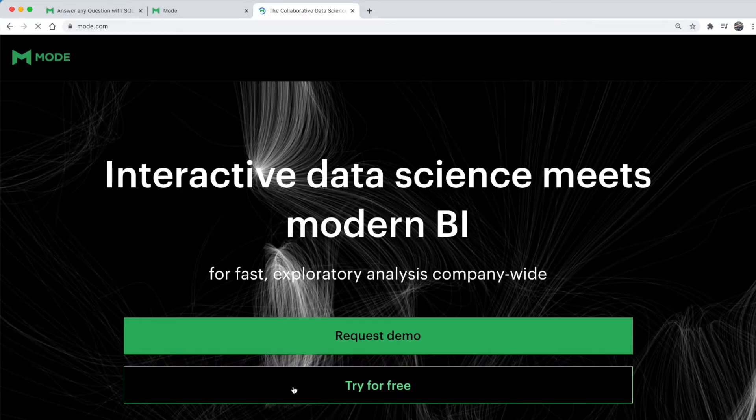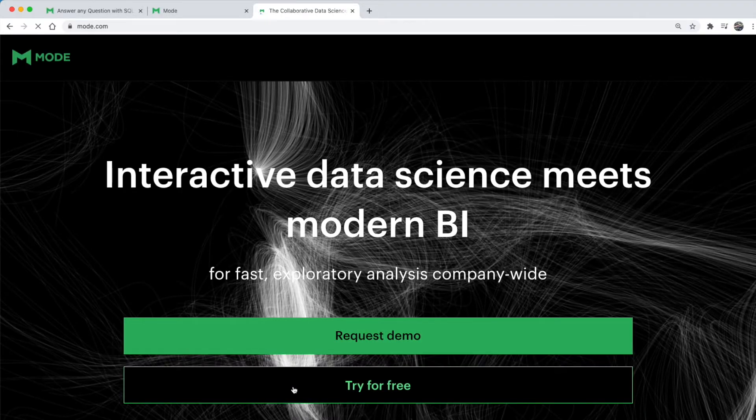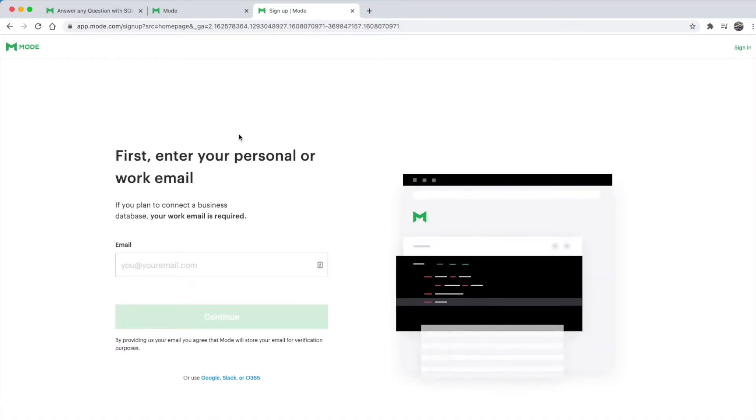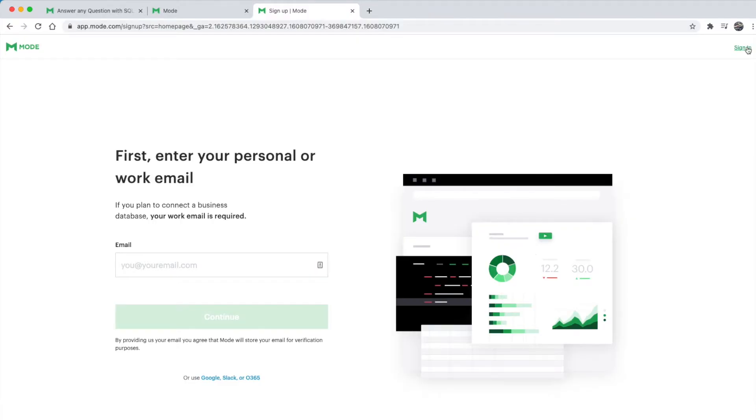You'll see an option that says 'try for free'—click on that. It will then ask you to enter your email and sign up for a personal account with Mode, which is very straightforward. Since I already created an account with Mode, I'll just skip this step and go directly to sign in.